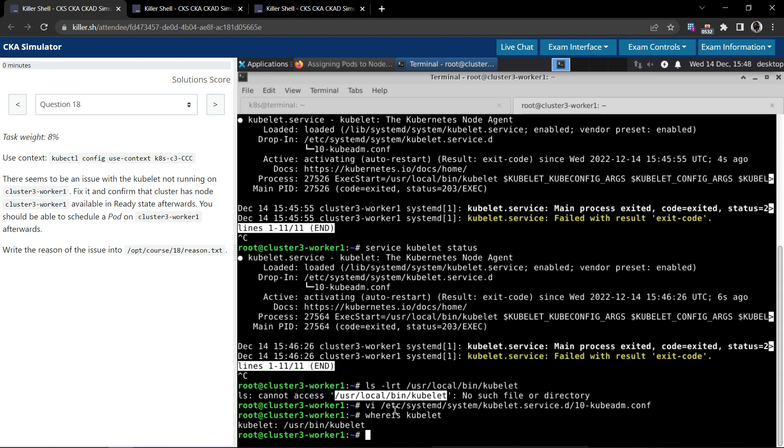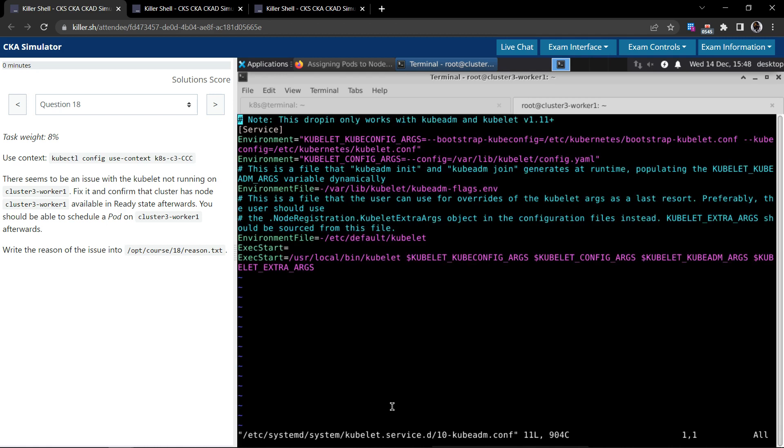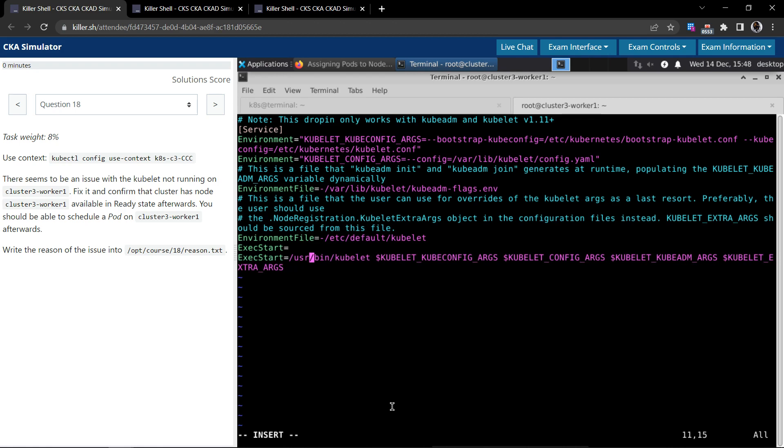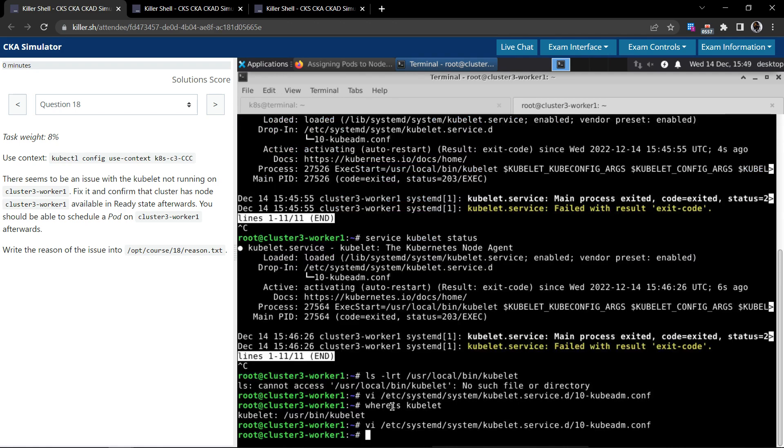So this is an incorrect location based on what we have found out so far. What we can do now is we can open the kubeconfig file, try and remove this or correct this path in the exec start command. Save this file.